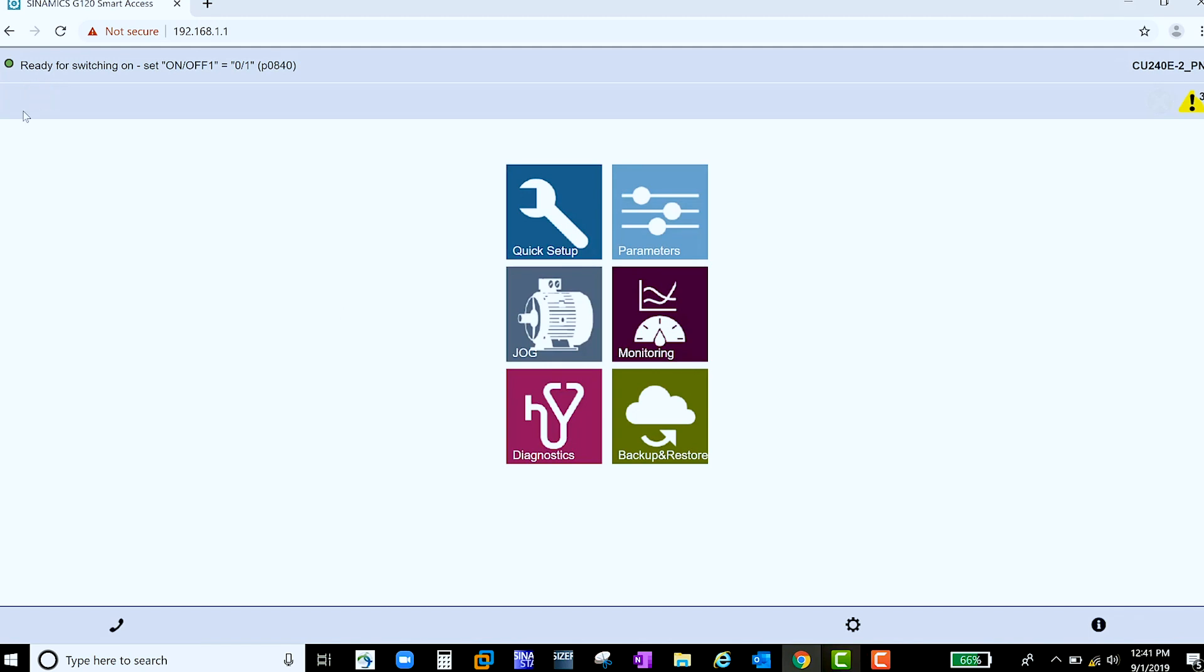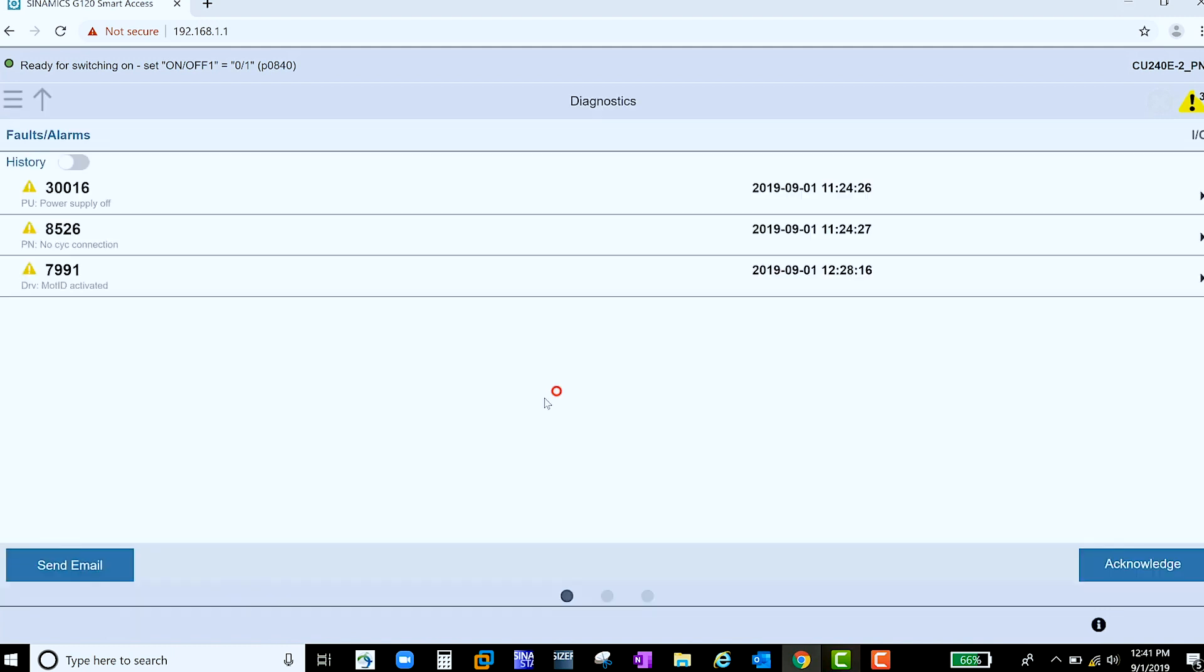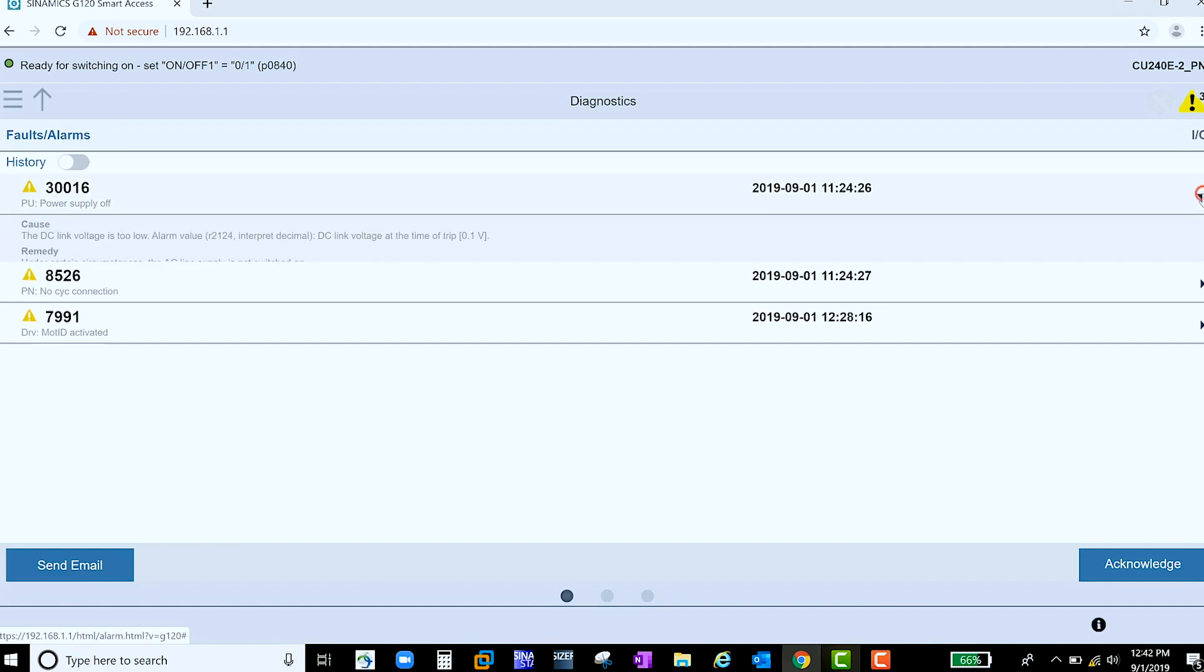The last feature that I would like to share in this video is the Diagnostics menu. Here you can see a list of all your active alarms or faults. If you need more information about a specific alarm or fault, go to the right-hand corner and you'll see the cause and remedy in plain English. Should you need more help, select Send Email to send a request direct to Siemens Support.